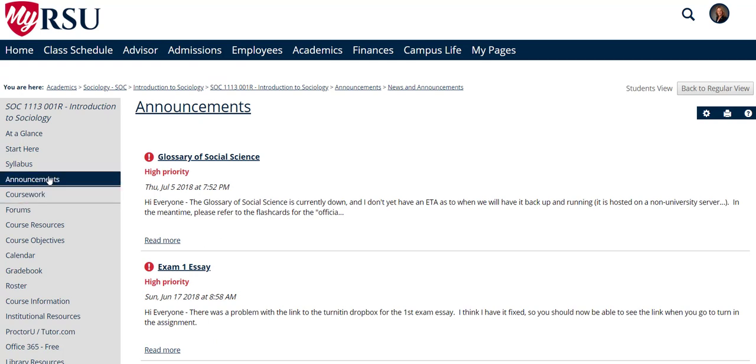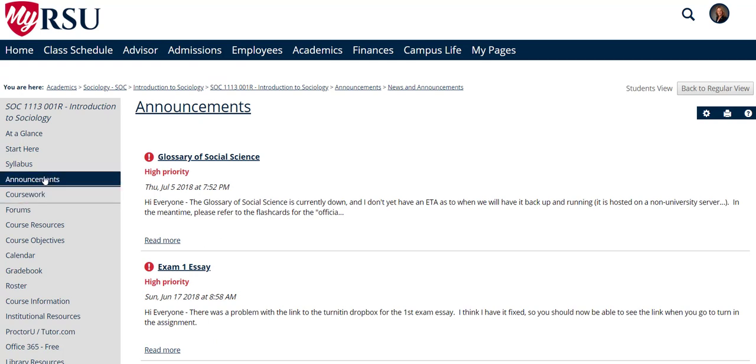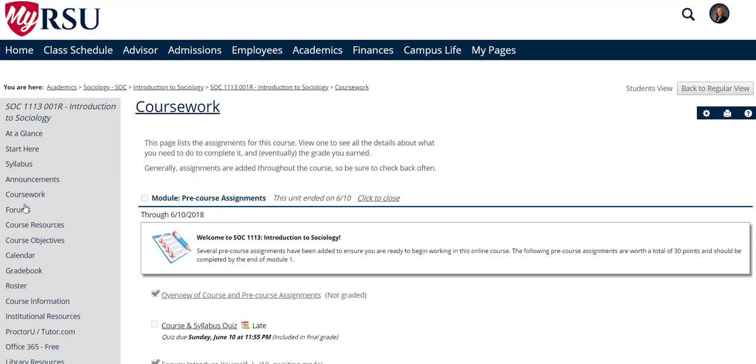In the Coursework tab and Forums, while both of these are very important tabs, we will take a look at those in another video.